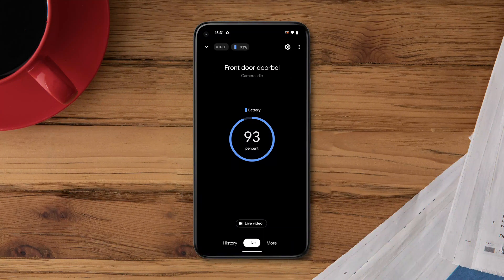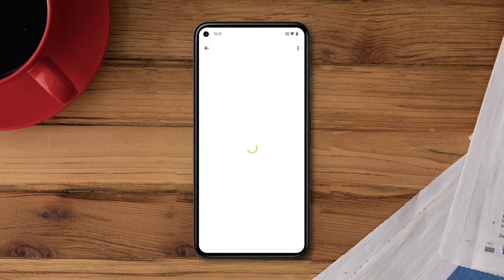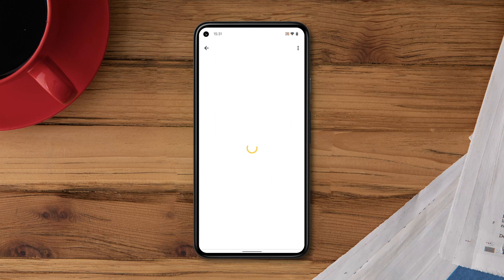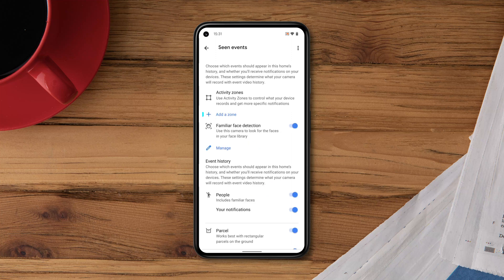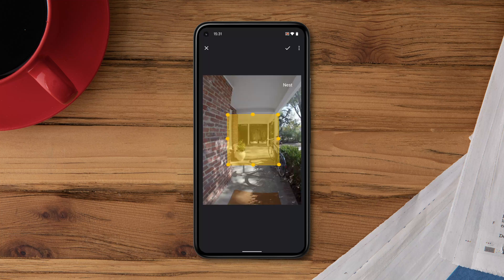Select the camera you'd like to create a zone for, then tap Settings. Tap Events, then Scene Events, then tap Add a zone. You can set up to four zones per camera. Now drag any of the points over the area you'd like to monitor.